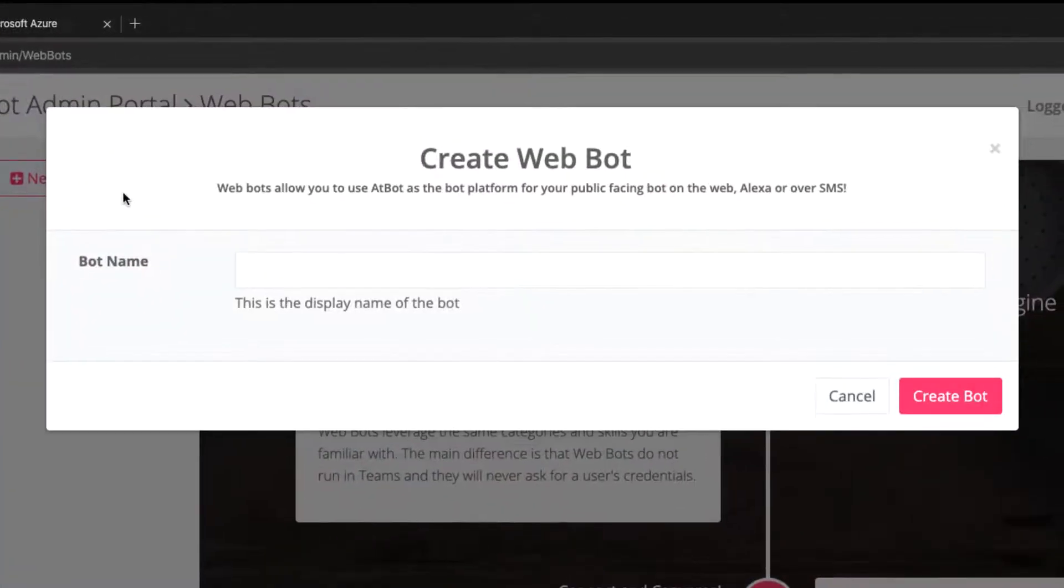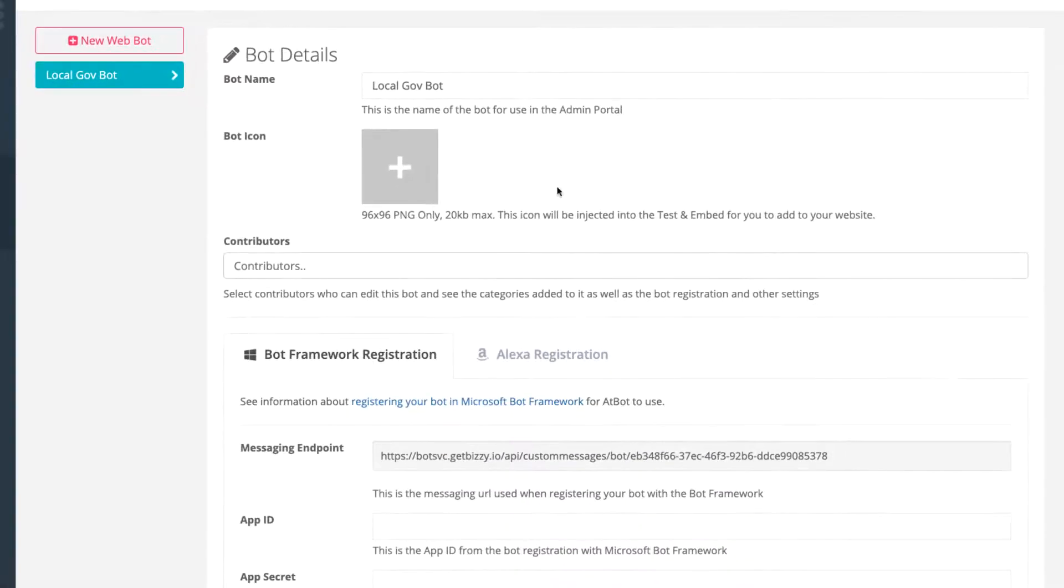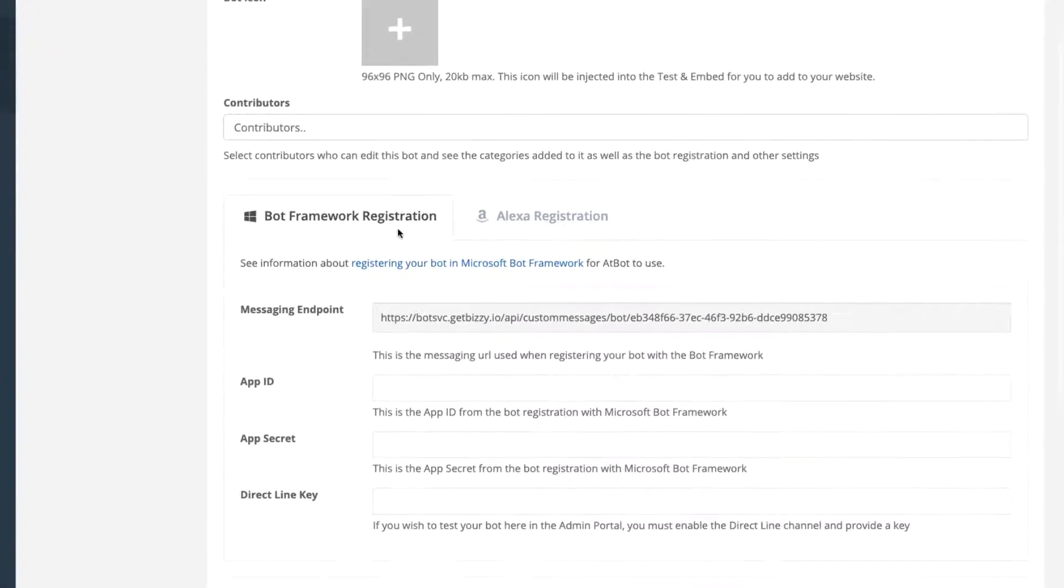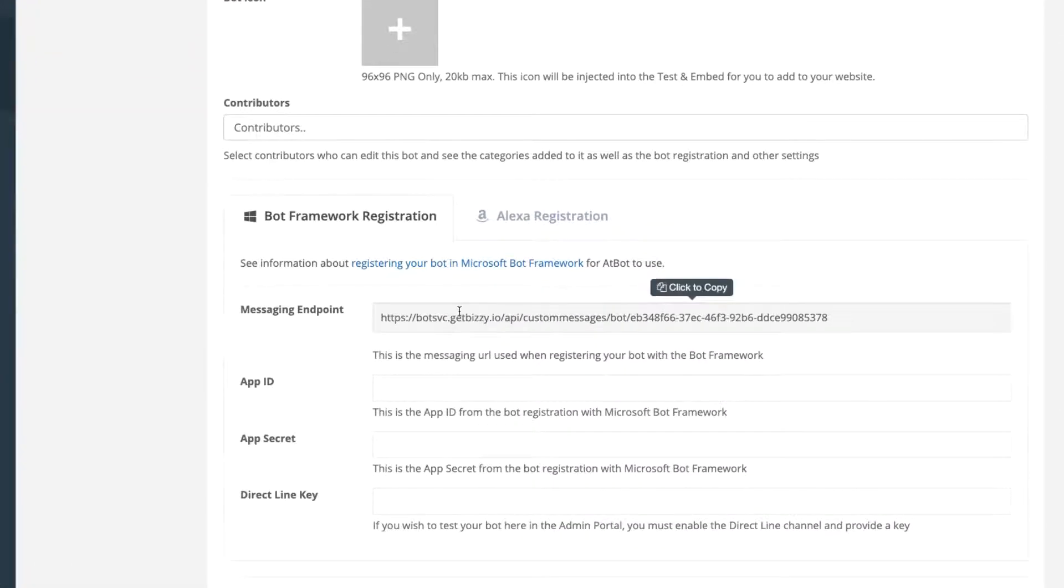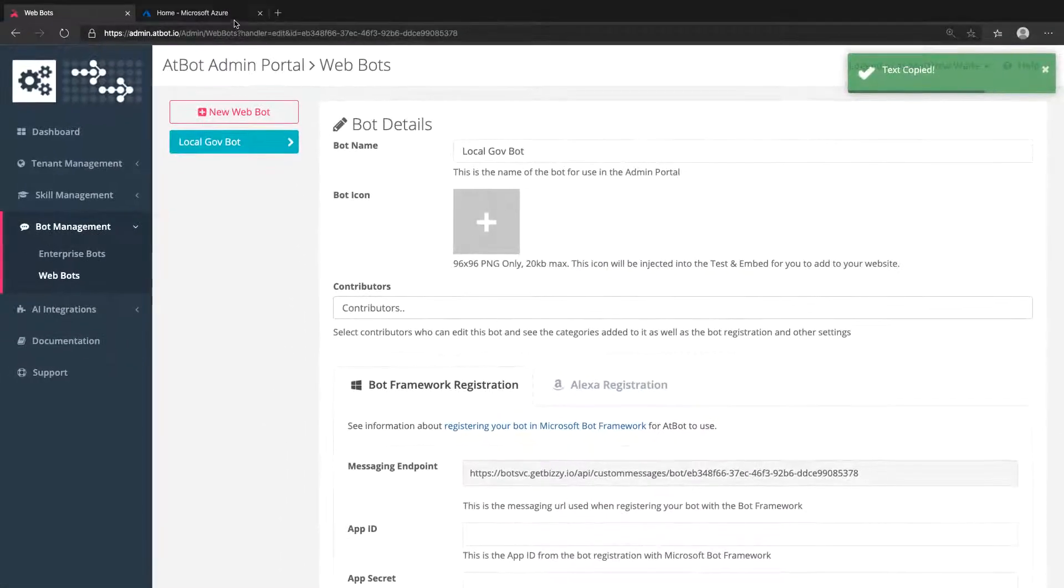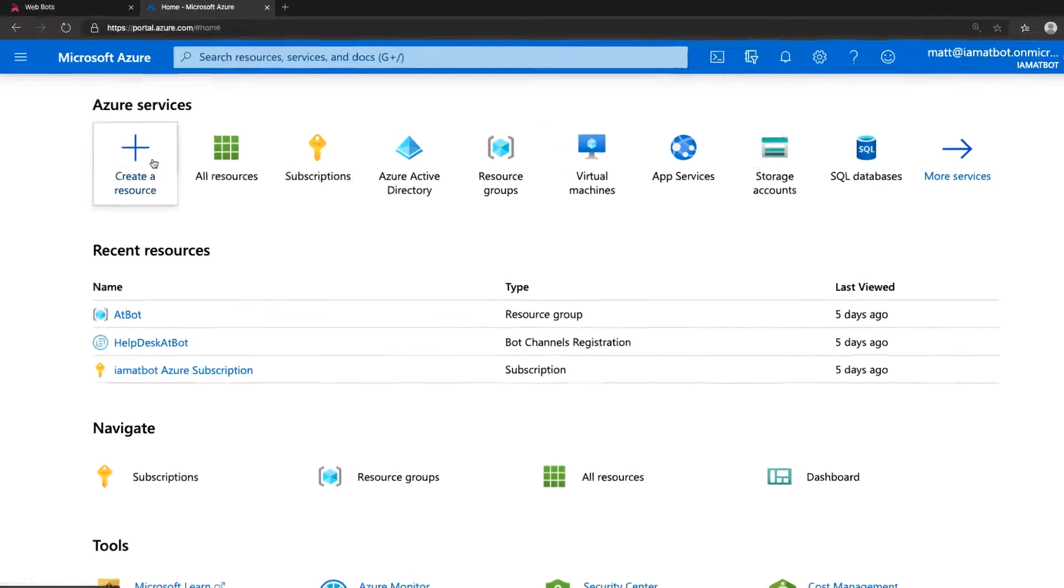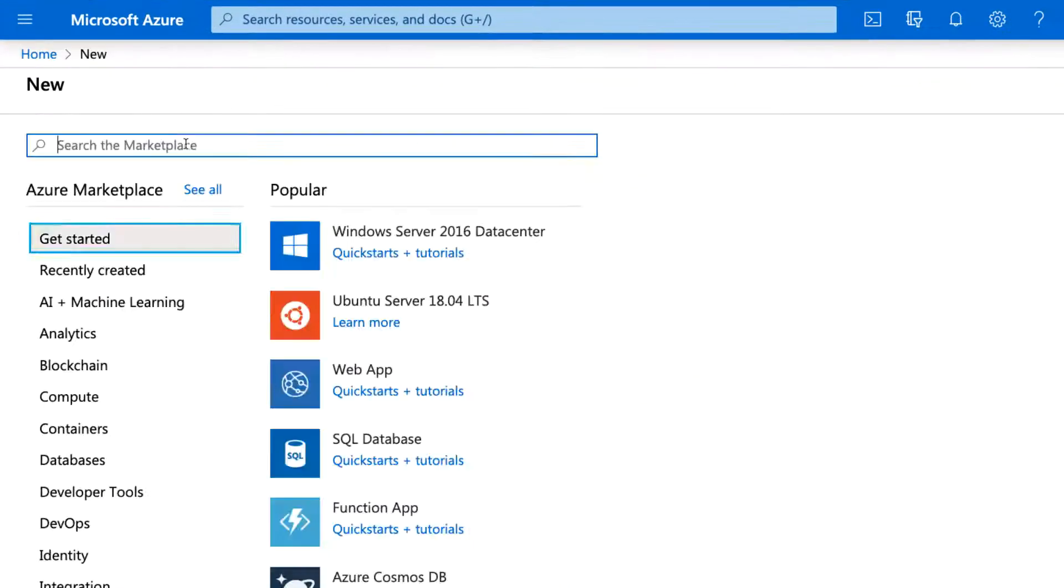Once you create the bot in the AtBot admin portal, you'll have only a little information about that bot, but one of the things is critical. You'll want to copy the messaging endpoint that's listed under the Bot Framework Registration tab. This URL needs to be used in Azure. Now let's jump to the Azure portal.